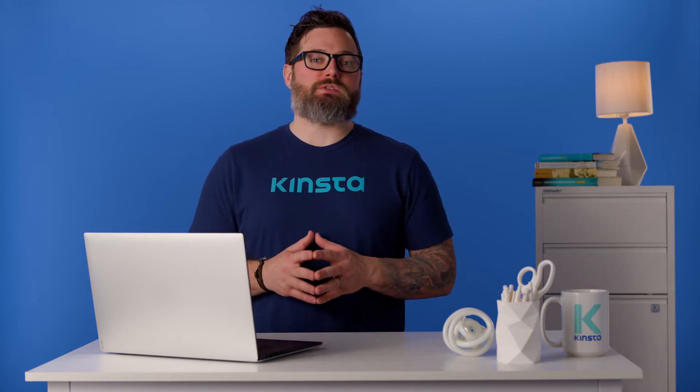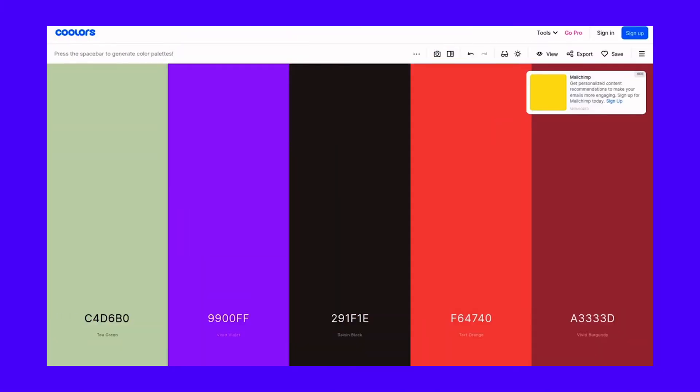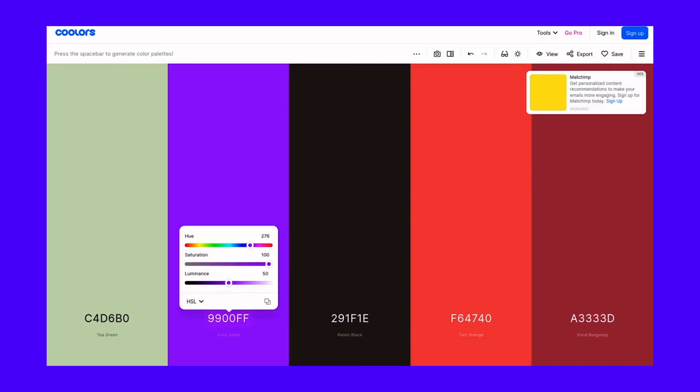Saturation uses percentages to define how saturated the color is. Zero represents black and white, and 100 represents the full color. Lastly, lightness uses percentages similarly to saturation. In this case, zero percent represents black, and 100 percent represents white.